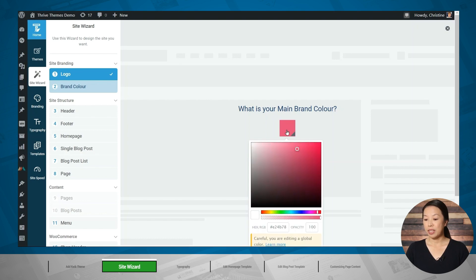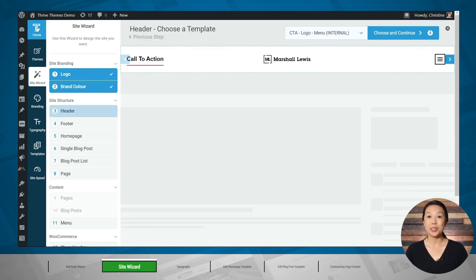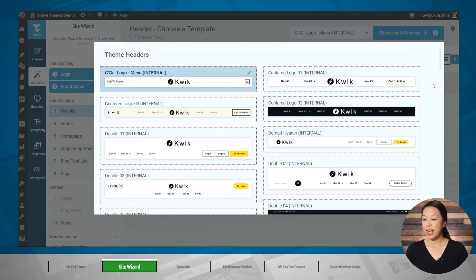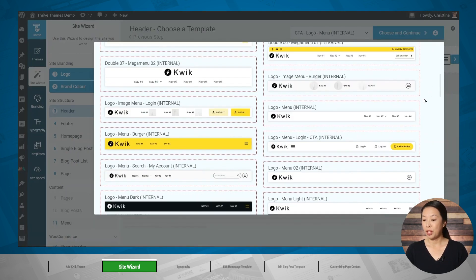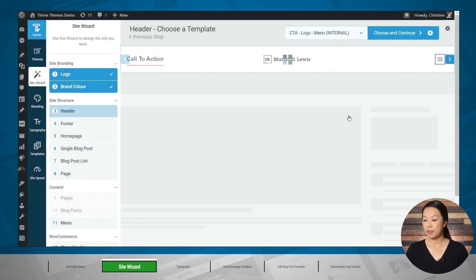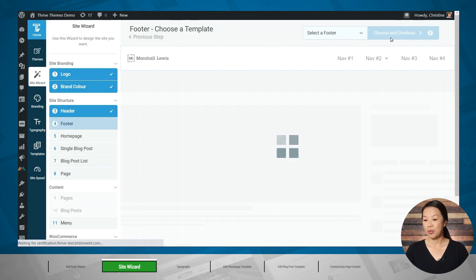To change this color, simply click on the swatch and choose a different color. Next, let's choose a header. I'll go to the dropdown in the upper right-hand corner, and as you can see, you have several designs to choose from. Don't worry if this header design isn't exactly what you're looking for, because you'll have an opportunity to customize it later. So let's click Choose and Continue.